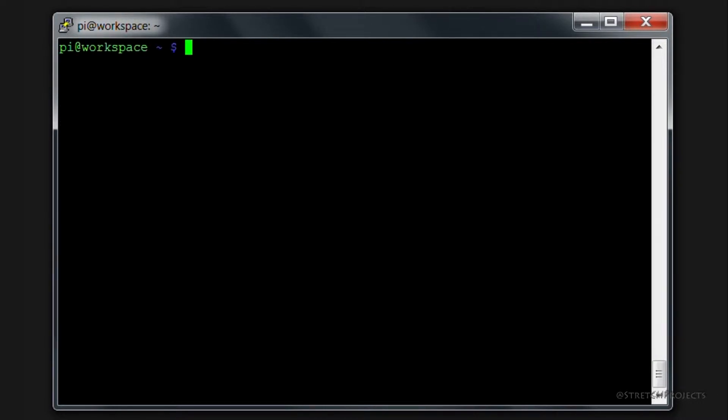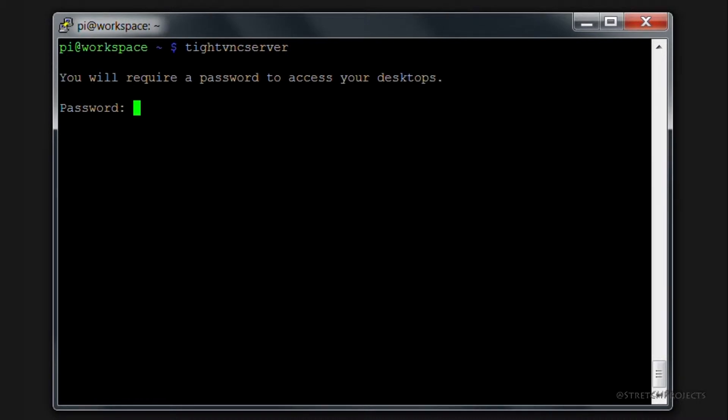And once you've installed TightVNC server, we simply need to type tightvncserver, which will initialize the process for us. This will ask us for a password to access our desktop. So you should provide any password here. This doesn't necessarily need to be the same password that you use to log into your Raspberry Pi, but it will obviously make things easier if it is.